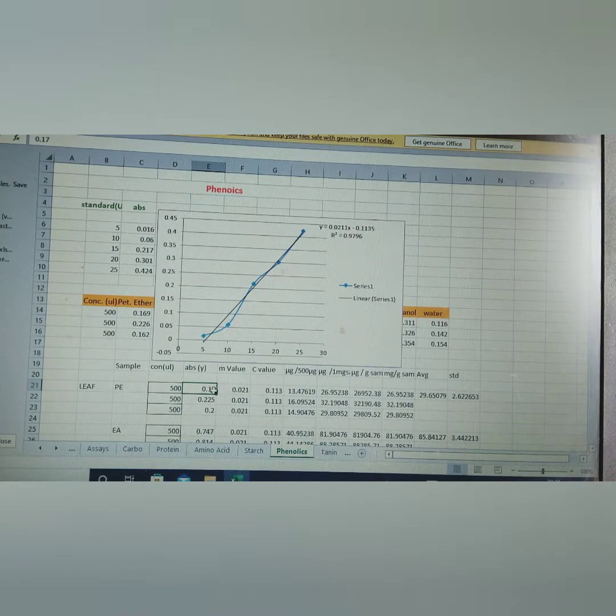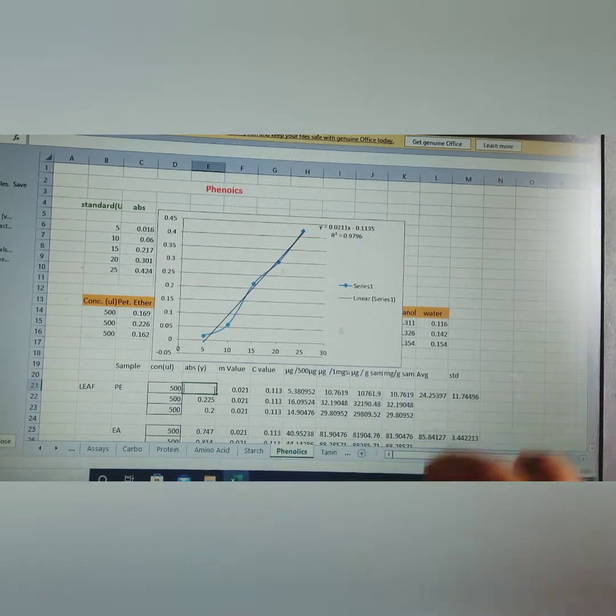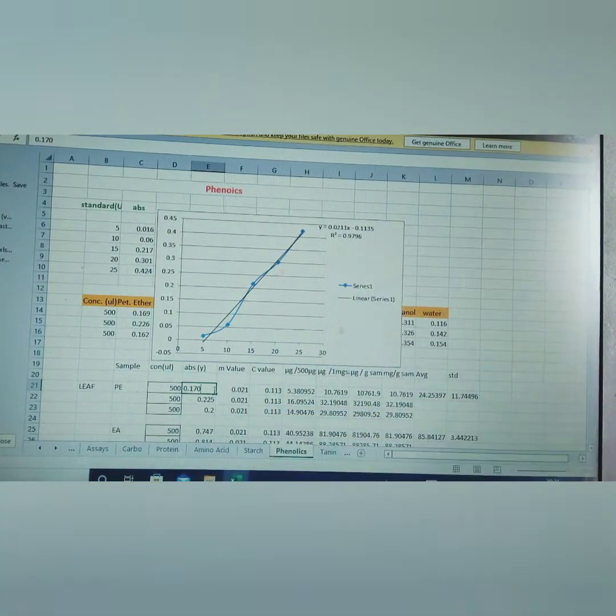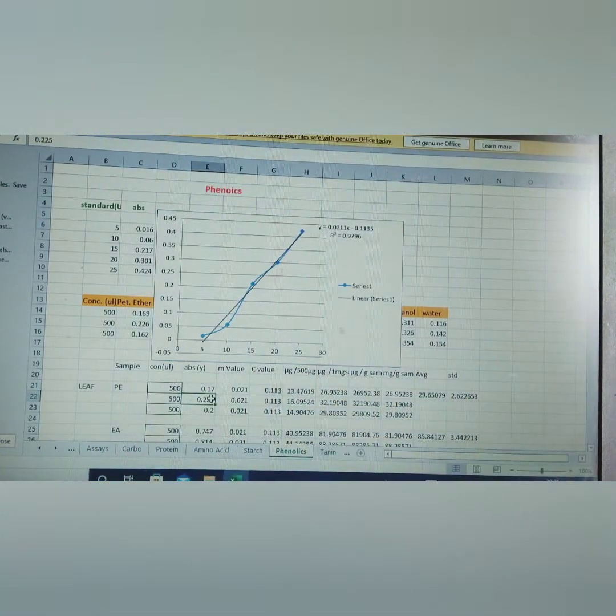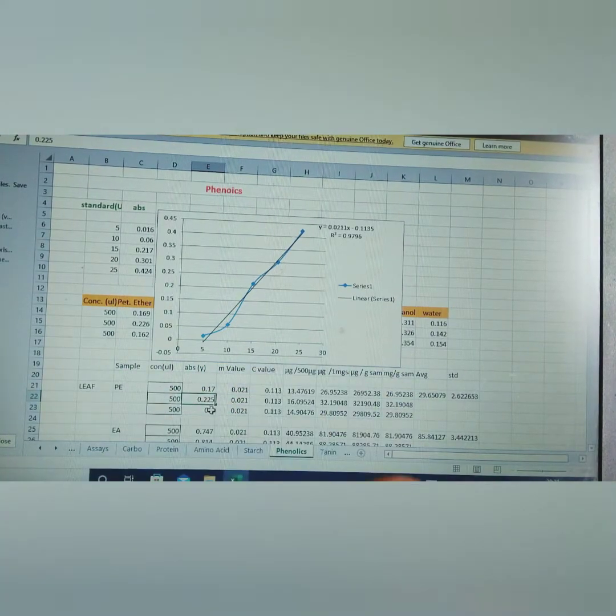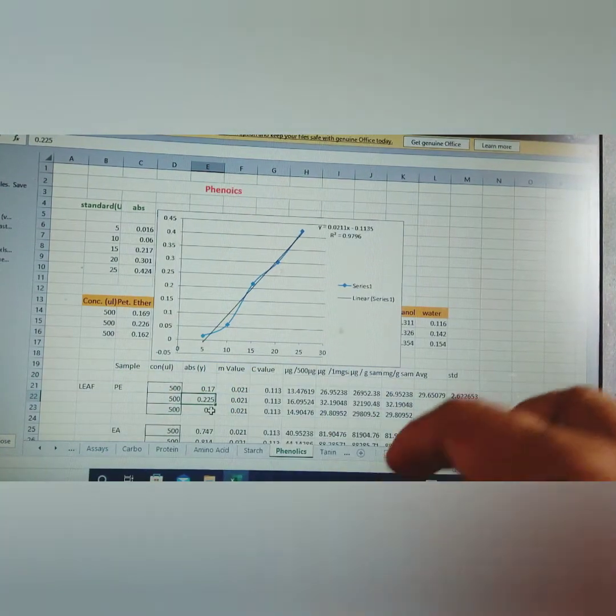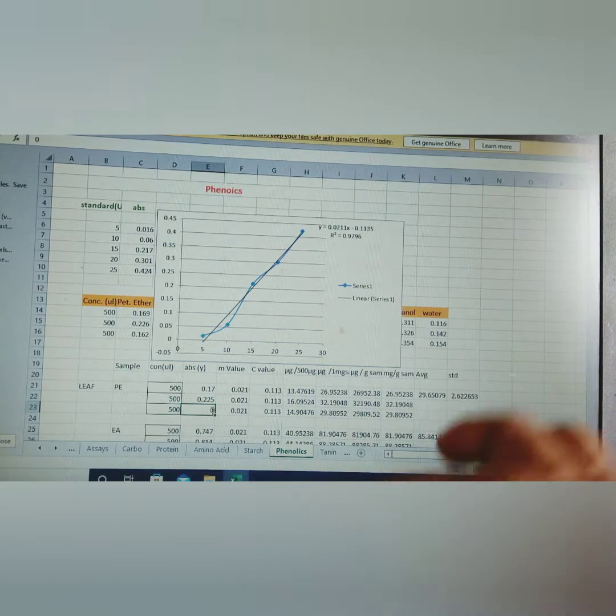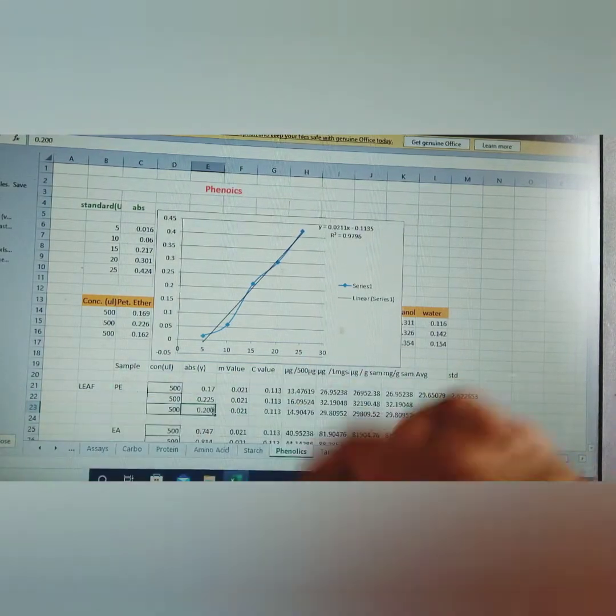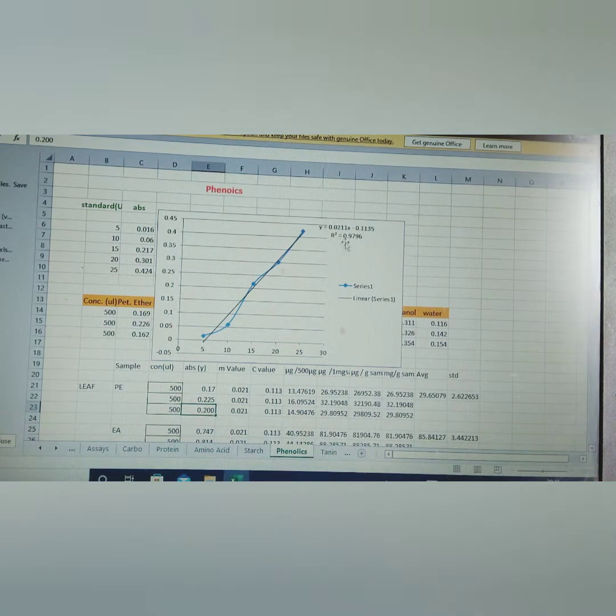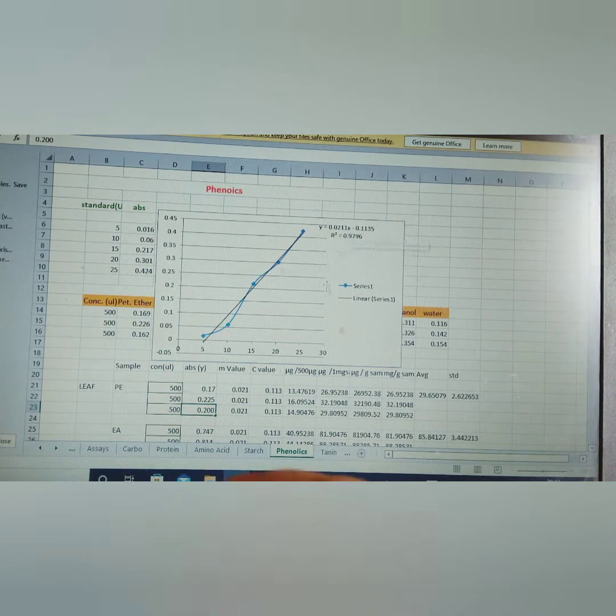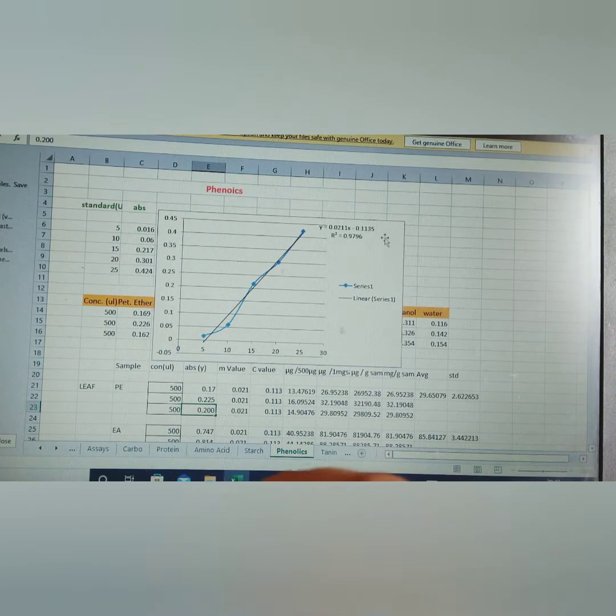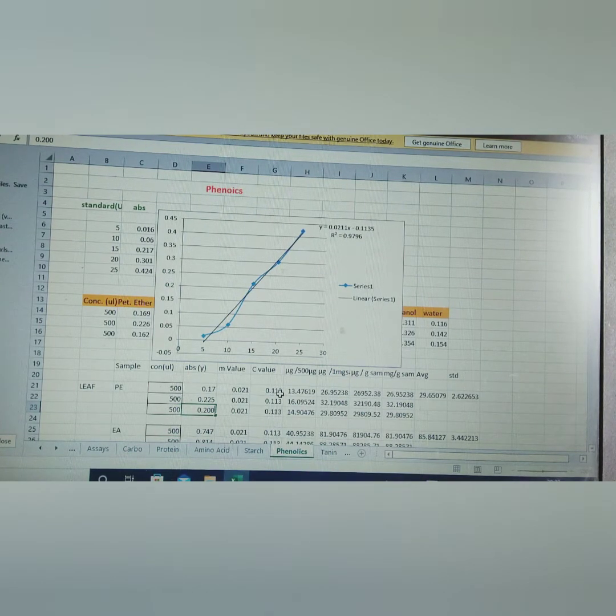We use OD values: 0.170, second 0.225, and third one is 0.200. Here this M value, M value as in graph 0.021, already we have recorded. And this is 0.11, this is C value, 0.113.